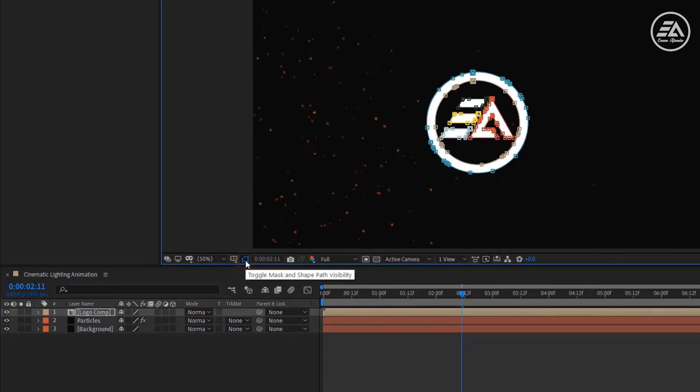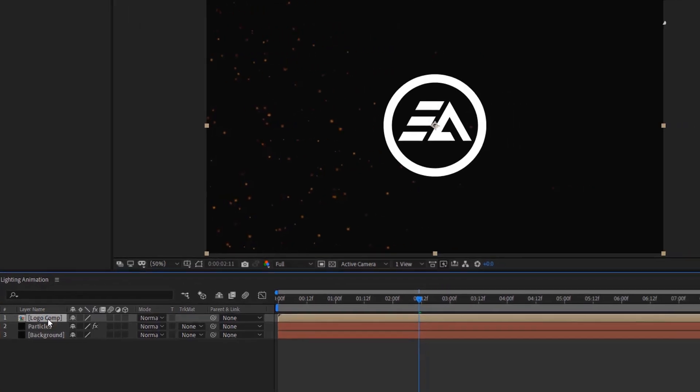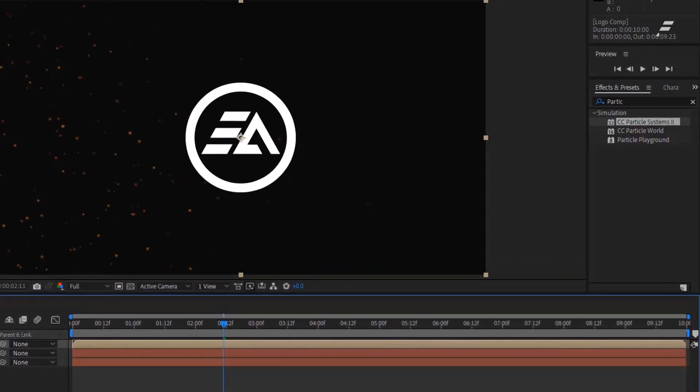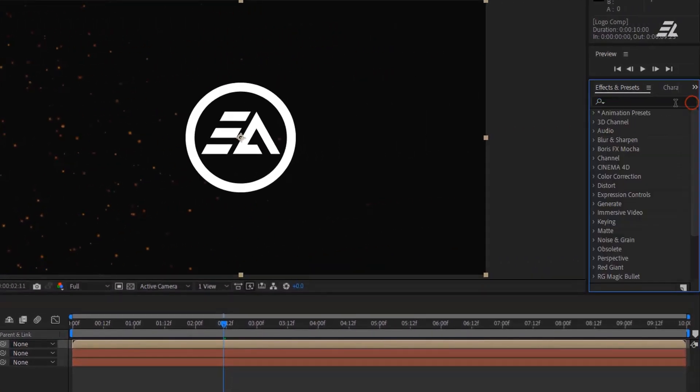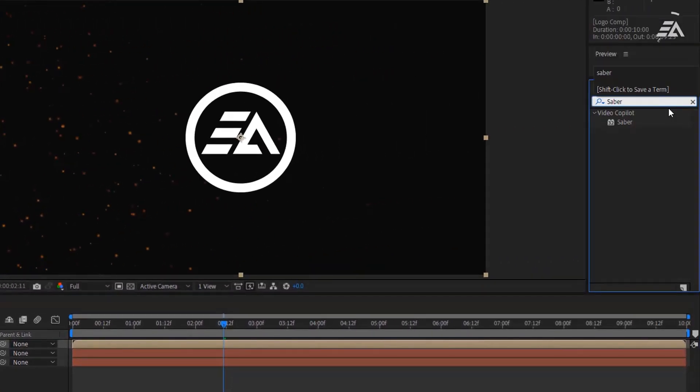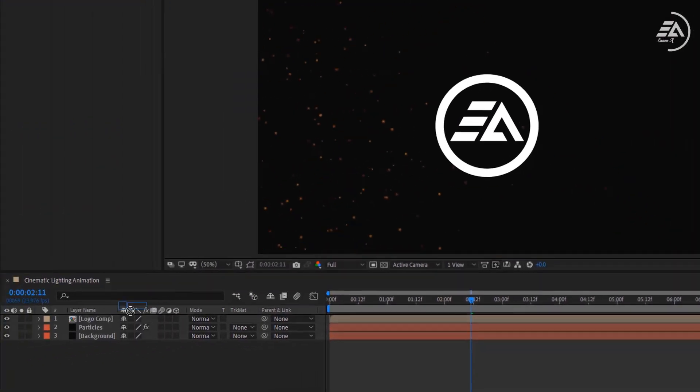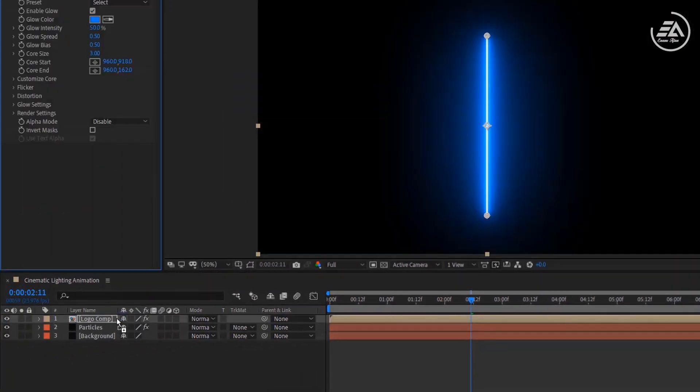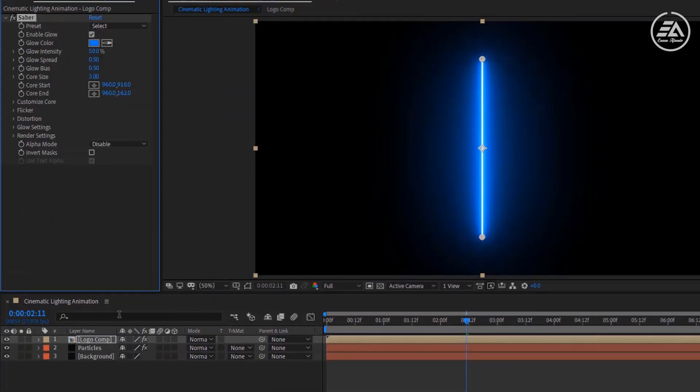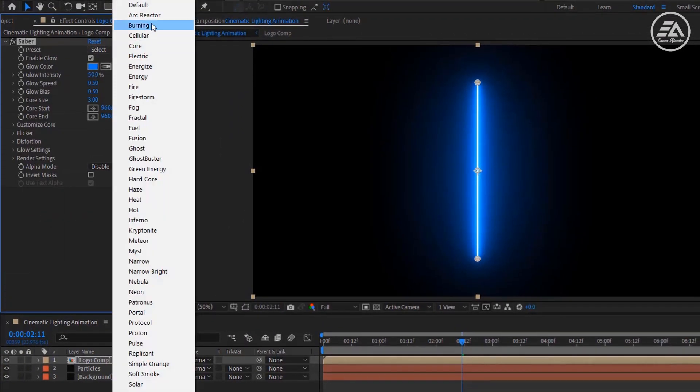Now go to Effects and Presets and search for Sabre. Apply it on the Logo Comp layer. Select the preset Arc Reactor, and you can change the glow color. Here I'm using orange color.